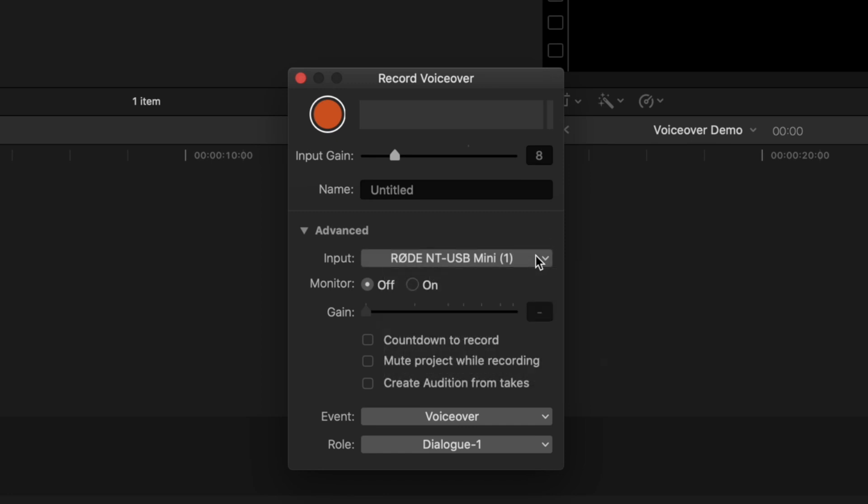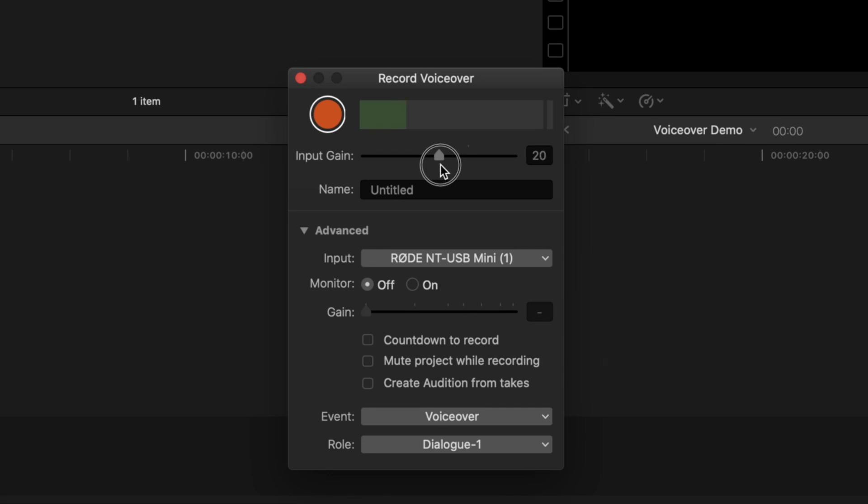First thing we need to do here, is set the gain level. Start talking into your mic at your normal volume level, and watch the meters. Adjust the gain slider until the peaks in your voice reach about half way up on the meter. This way, you don't have to worry about clipping any audio.